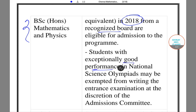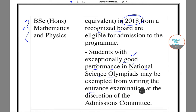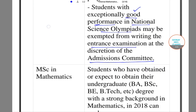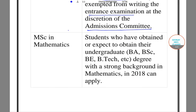Those who have a good performance in the national science olympiads — whether regional or international — are exempted from the entrance exam, and this is made at the discretion of the admission committee. For postgraduate courses, you must have obtained an undergraduate degree such as B.A., B.Sc., B.E., or B.Tech., and must have a strong base in mathematics.